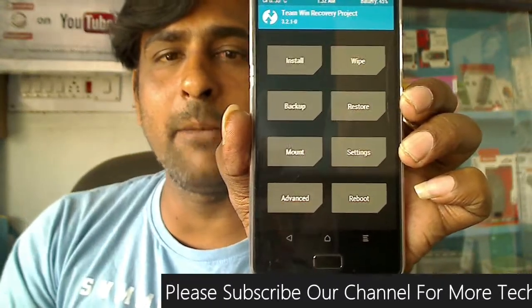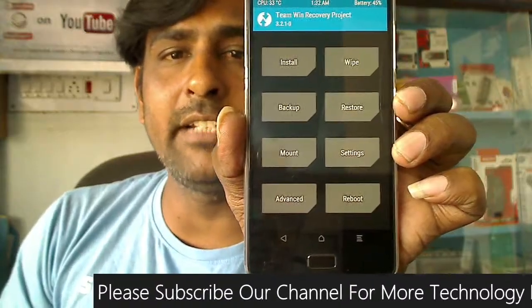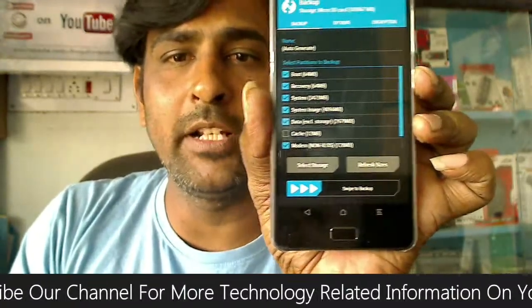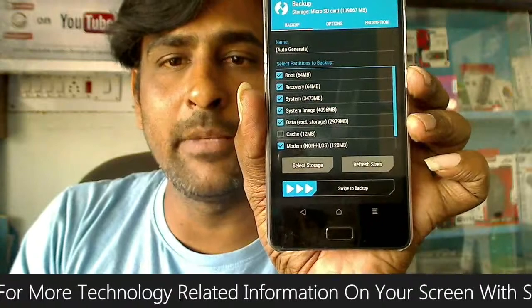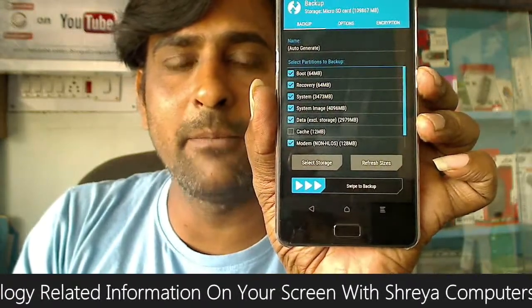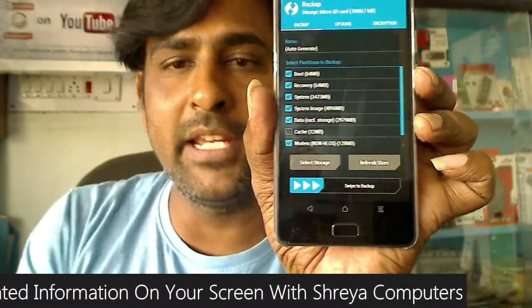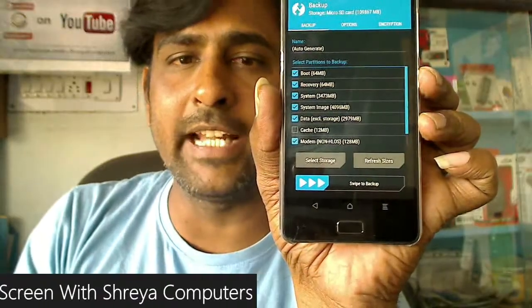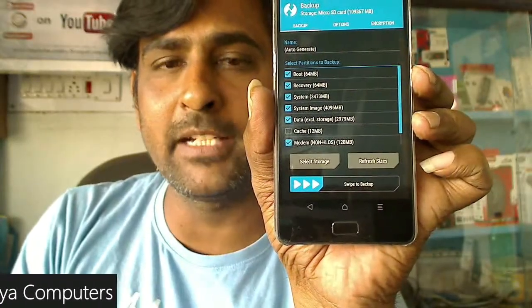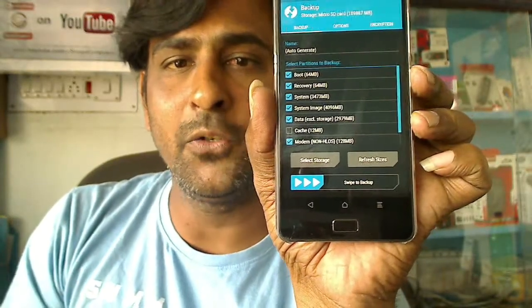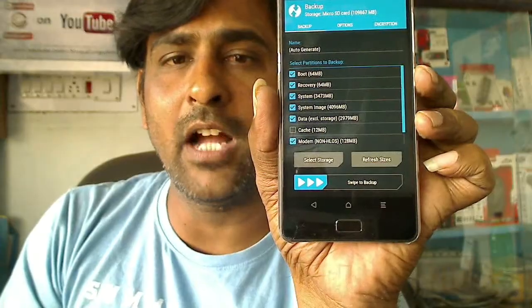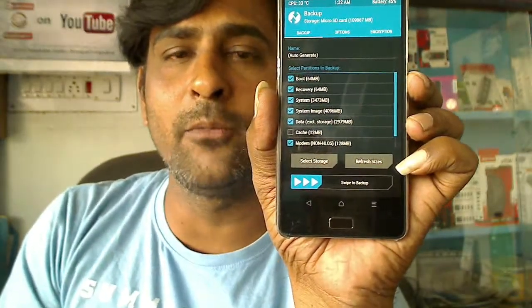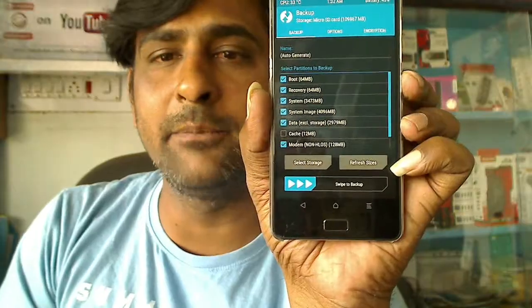When TWRP is opened successfully, please take a backup of your entire ROM. You may select boot, recovery, system, system image, data, and modem, then simply swipe right to take a backup. It will take approximately 2-3 minutes, but it's very helpful for recovering your stock ROM. I have already taken a backup, so I skipped this stage.